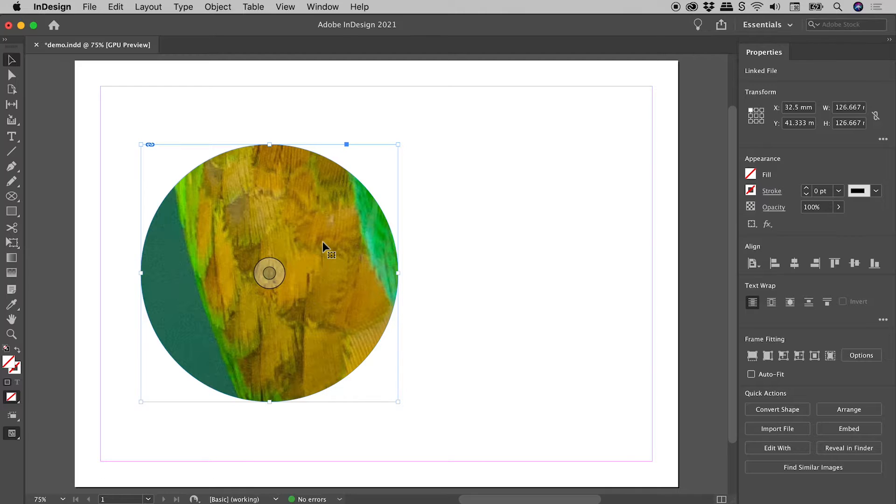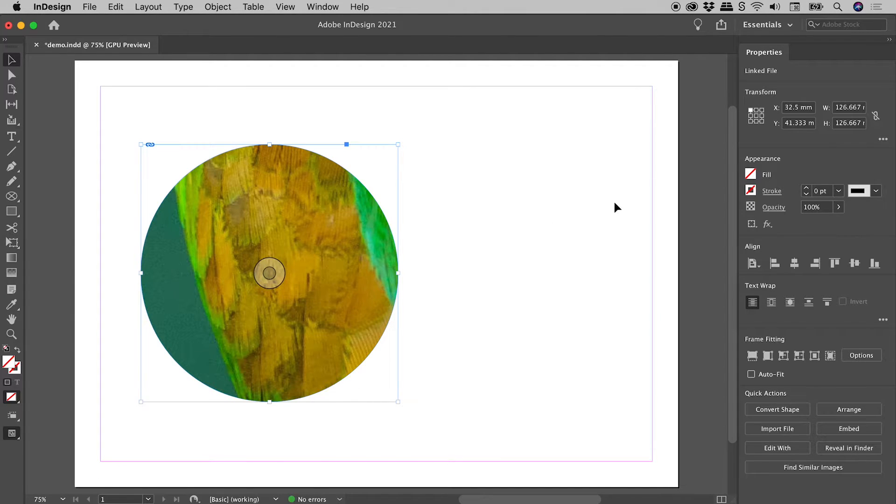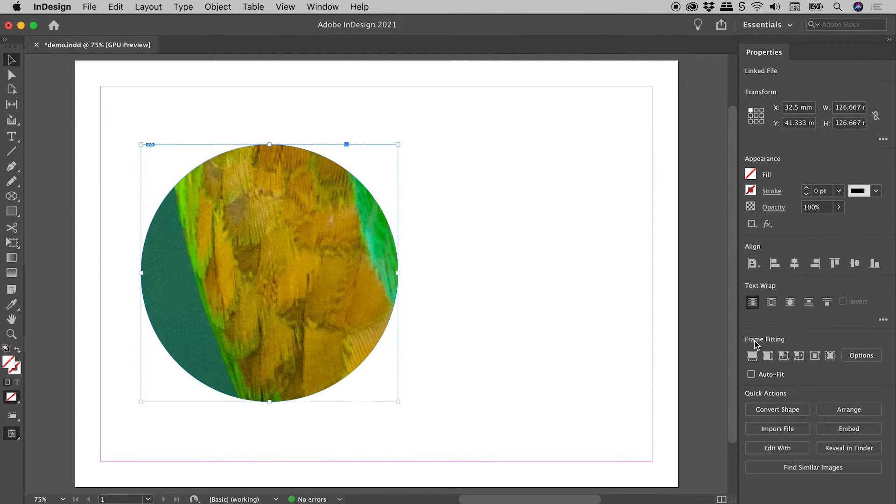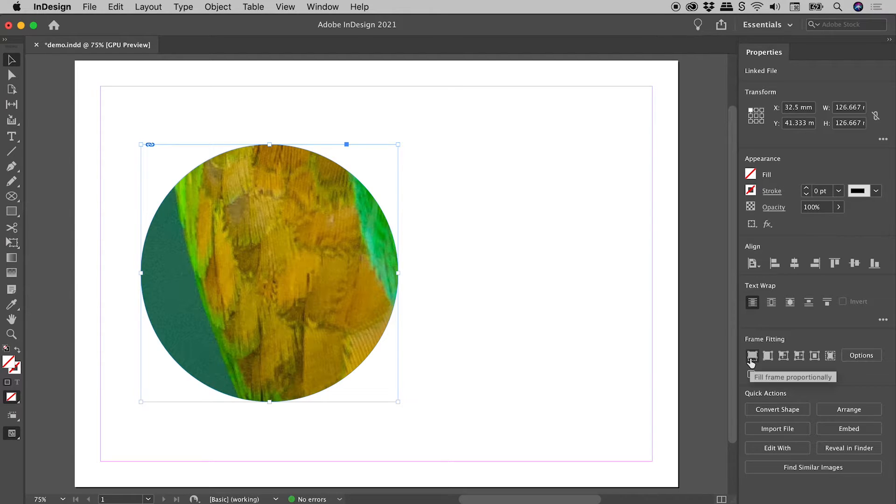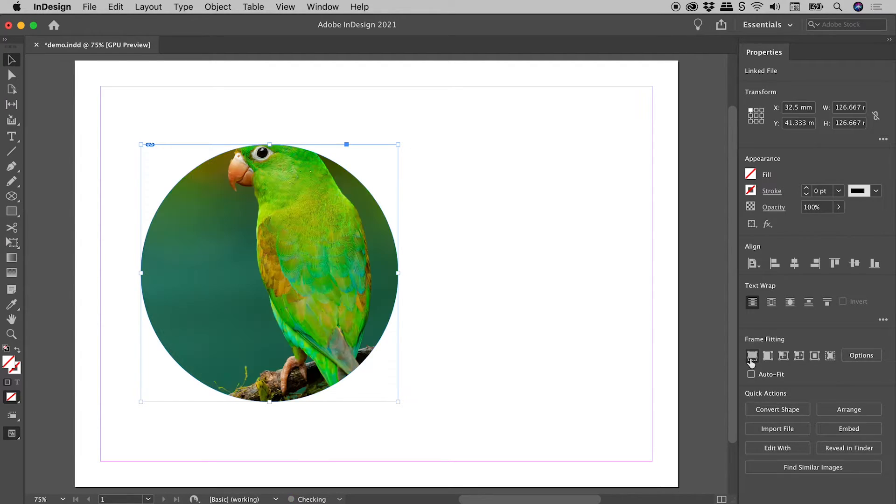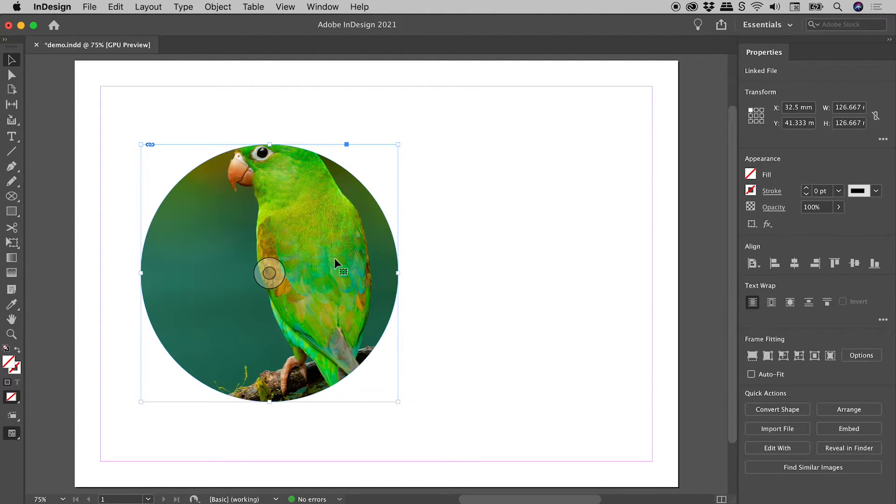Potentially ridiculously largely so. So with this still selected, here in the Properties panel, come down to Frame Fitting, the first button just here, Fill Frame Proportionally, this is the result just here.